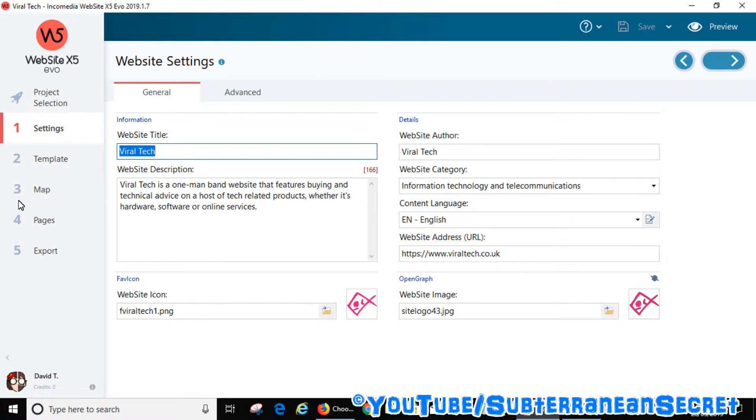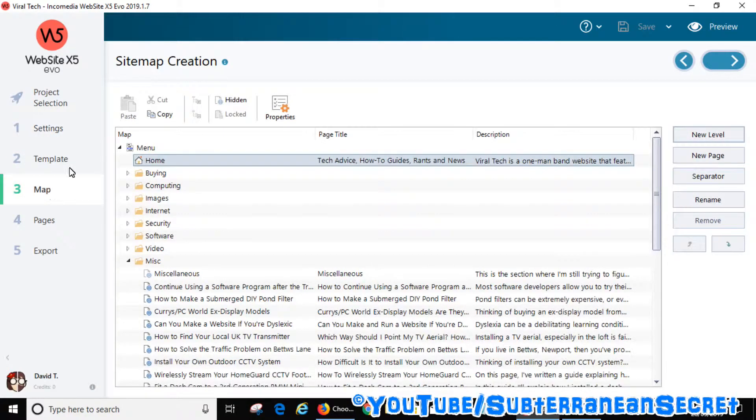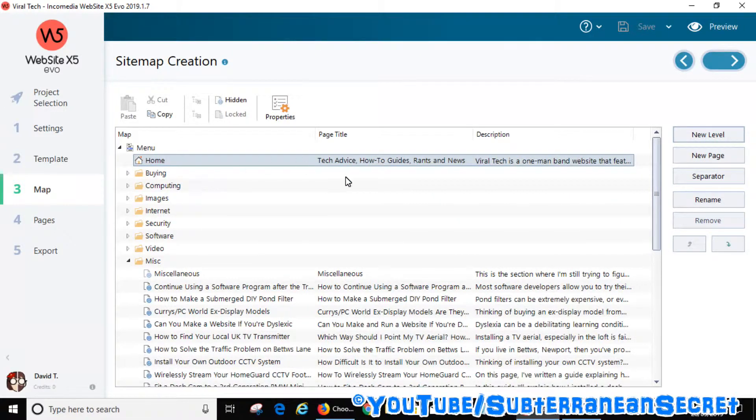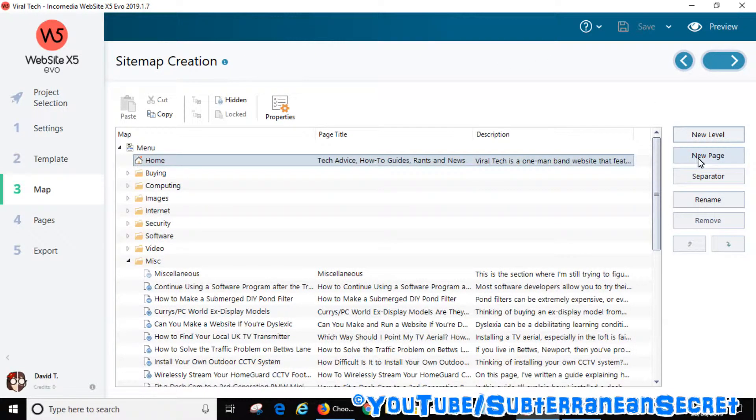Click on Map. If you haven't added a new page yet or you're just starting a website, just click on the new page here on the right-hand side and add the page.